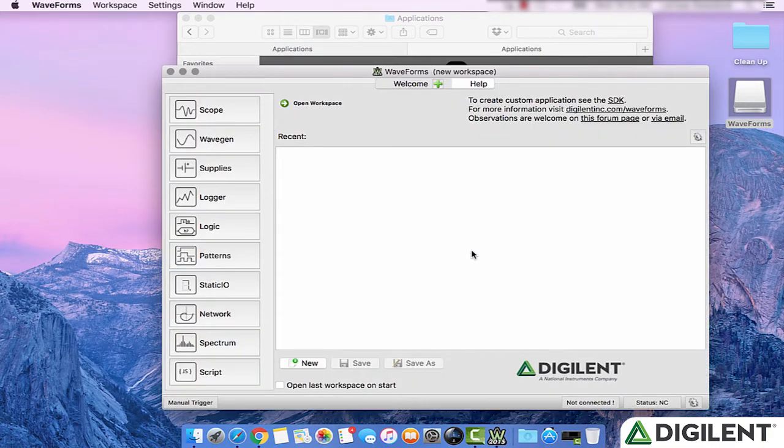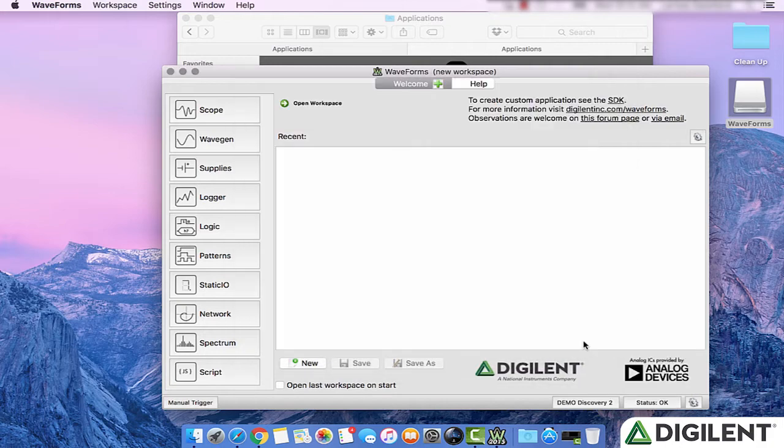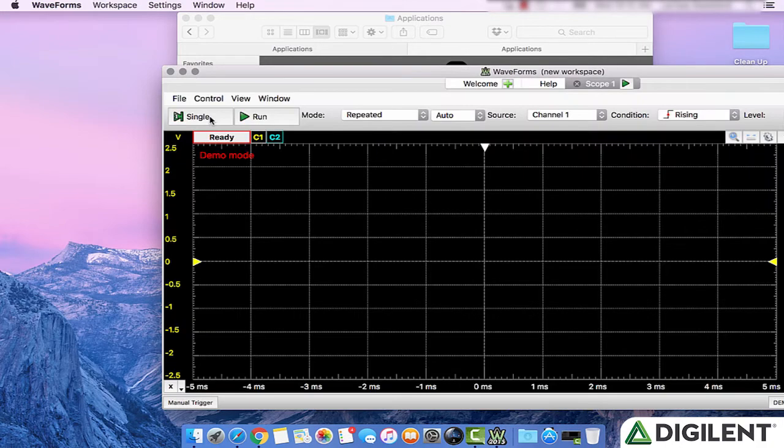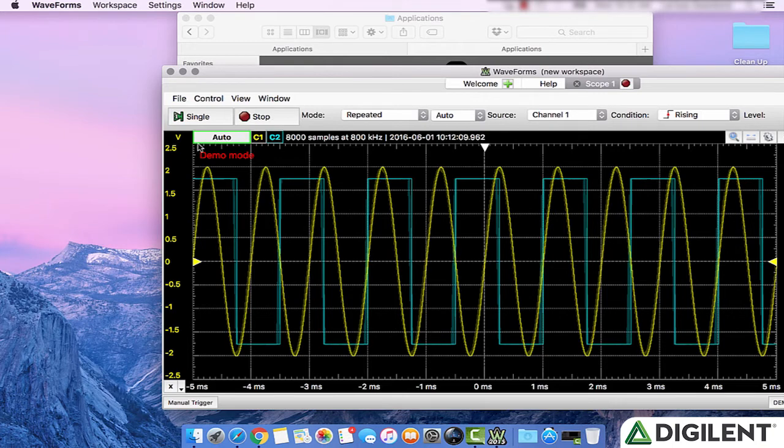If no Analog Discovery 2 is plugged in when you open Waveforms 2015, you can still run it in demo mode. This will allow you to see all of the features of Waveforms 2015 without a device. For example, you can run the oscilloscope and it will show you a square and sinusoid wave.